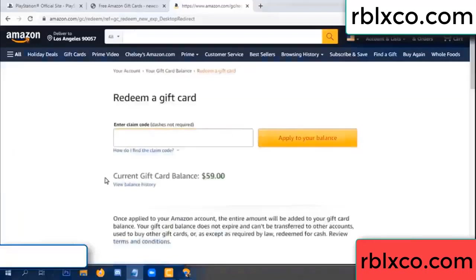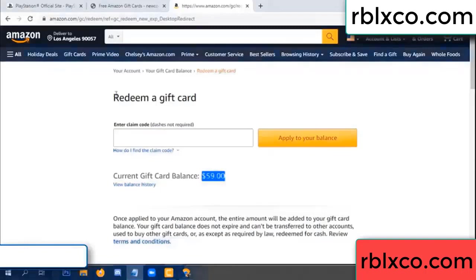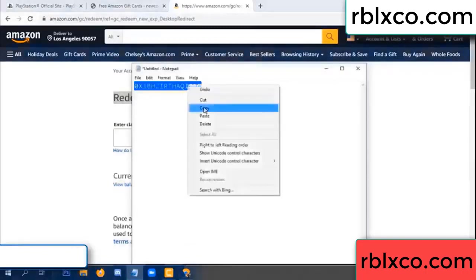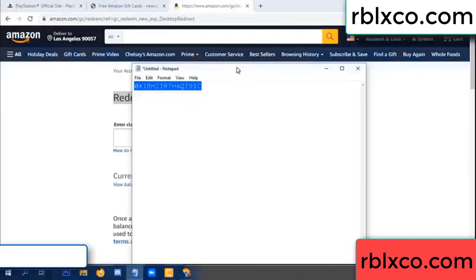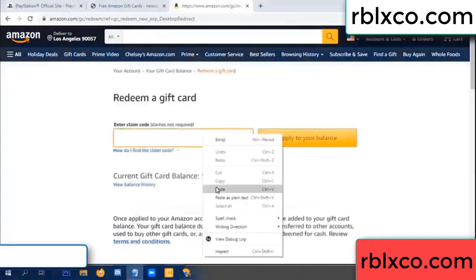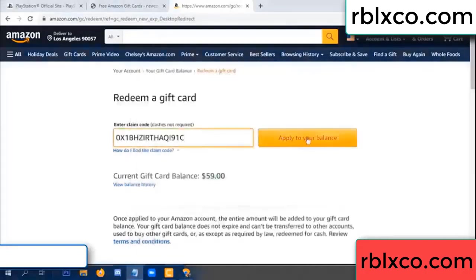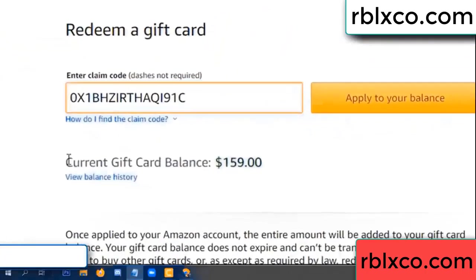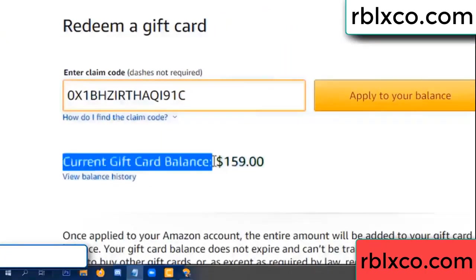Hello everyone. Today my Amazon gift card balance is 59 dollars. I'm going to redeem a gift card — entering a verification code. Paste the flyer balance. Wow, one hundred dollars added — now 159 dollars!